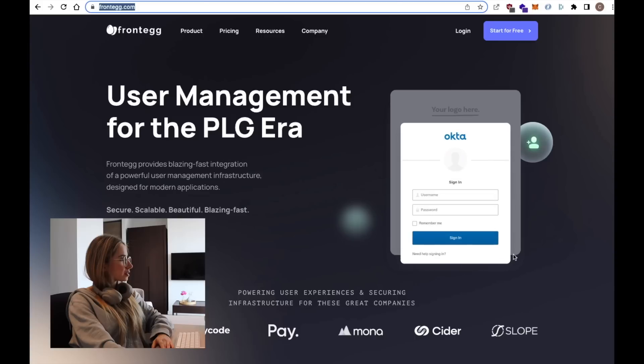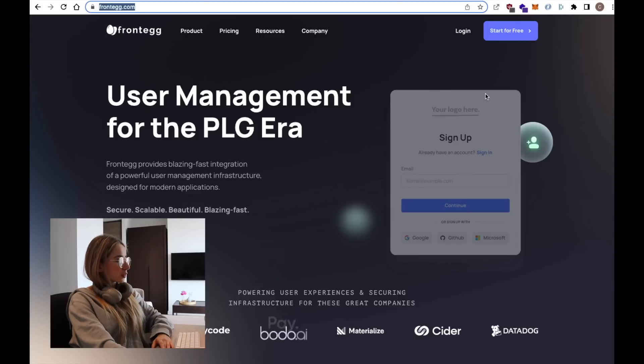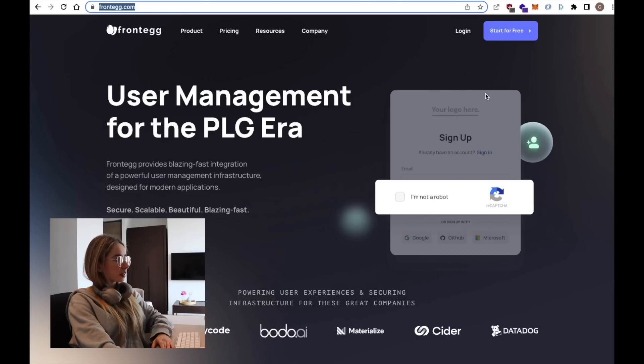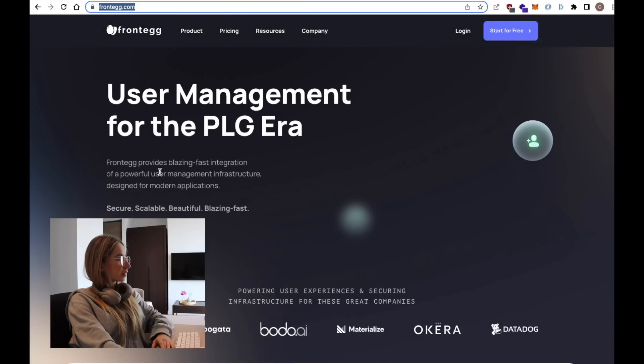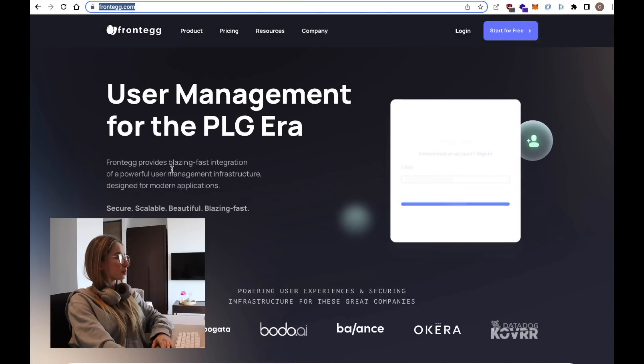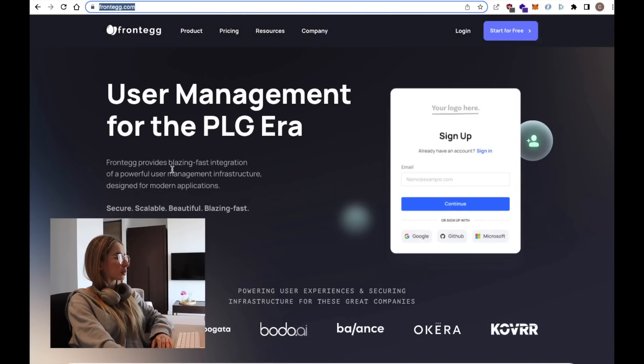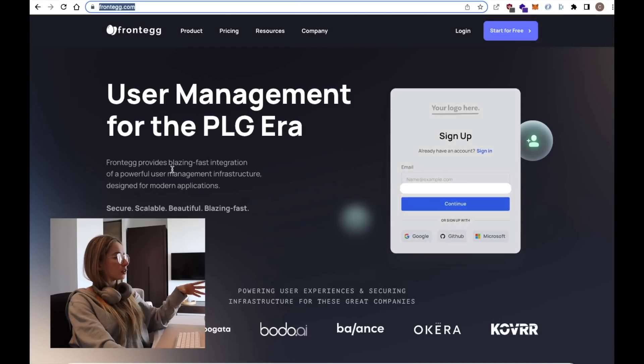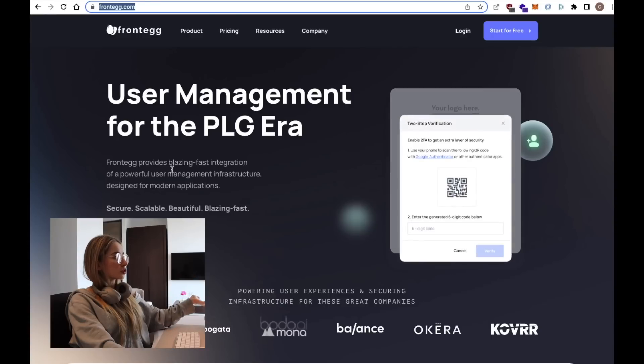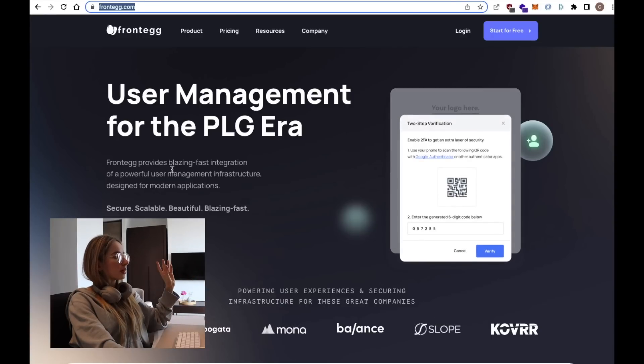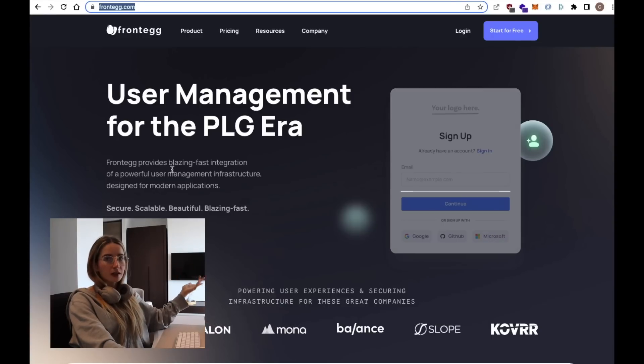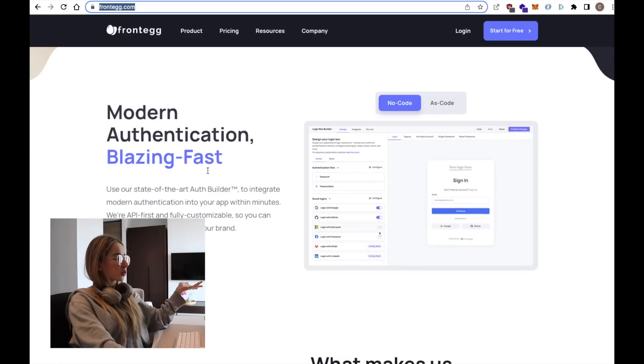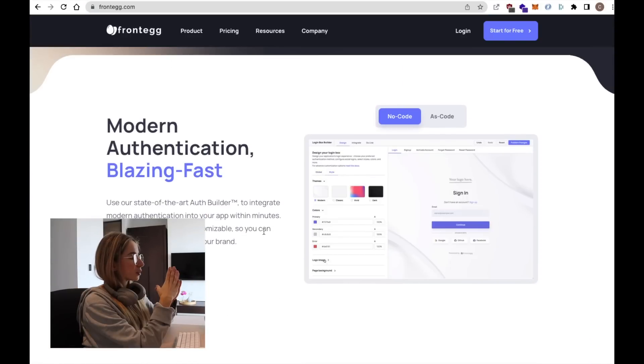One of the good things about Frontegg is that they kind of abstract the whole user management implementation and it makes it really easy to add it to our own apps. So if we access their website, we can see that this is how the user interface looks like. It looks super neat and super simple in my opinion. It basically just makes it super easy to integrate all of the user management infrastructure into our own applications in a way that's already secure and scalable and performance-wise it's quite fast.